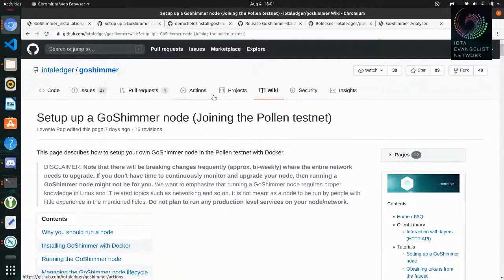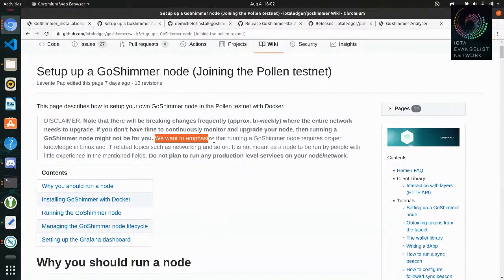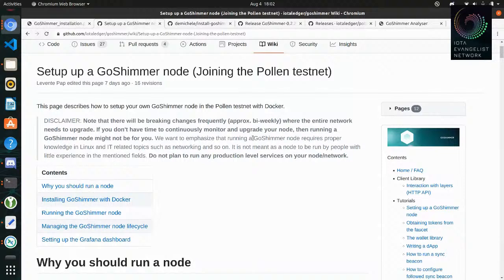Setting up a GoShimmer node — please keep in mind this is alpha software, it's not finished yet. Everything is subject to change. You will find bugs, but you can learn a lot and follow the progress being made with the first fully decentralized network without a coordinator — the first IOTA network without a coordinator.